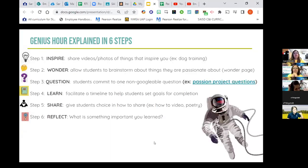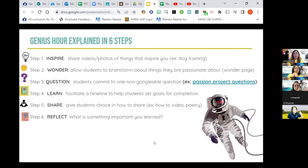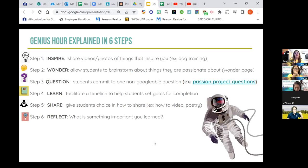Once they have their student-driven question, step four is to learn. As a teacher, we need to facilitate the timeline — help the student see what the ultimate goal is and what some mini-goals are to break it down, which will keep them on track to create a completed product. Step five, one of the most important steps, is sharing — giving students choice in how to share. Students usually come up with better ideas than we do; some examples might be a how-to video or poetry. Step six: reflect — after they've shared and presented, what was something important they learned from the process, and what did other students learn from being shared with? That's Genius Hour.